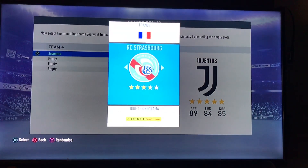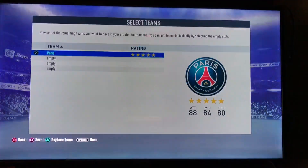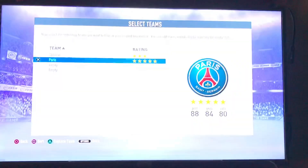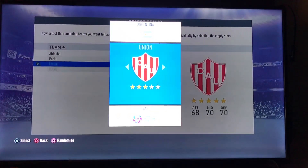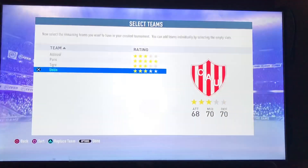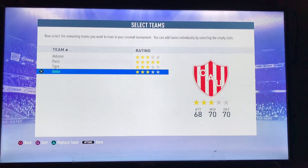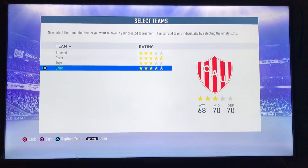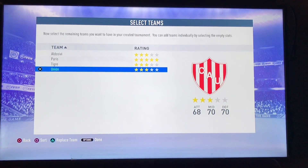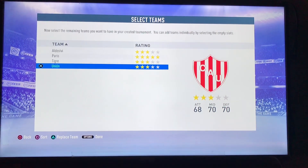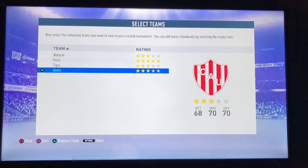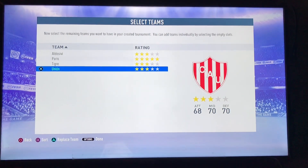Continue selecting the next teams from the list for each slot. Once you have selected all the teams, click Options. If you want to replace any team, press the Triangle button; if you want to sort, press Square; and if you want to go back, press Circle.